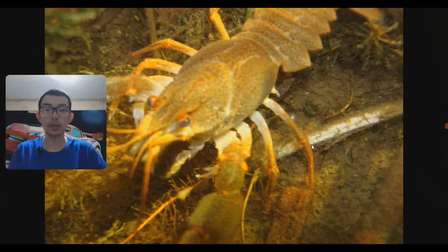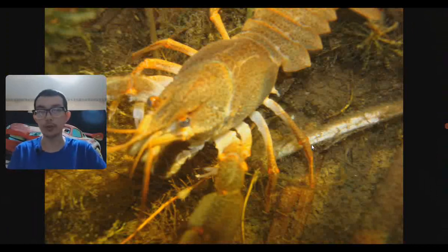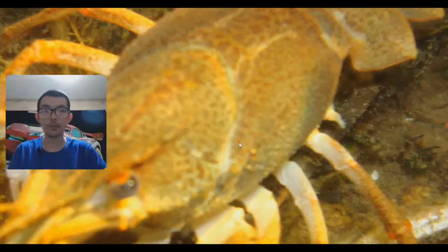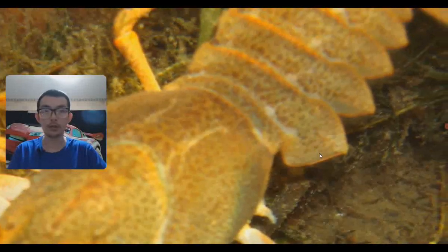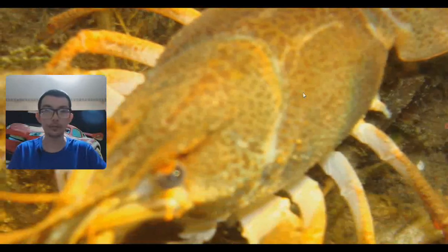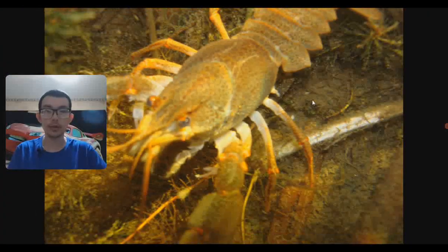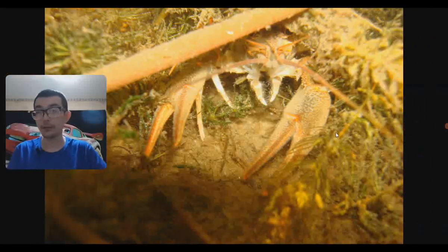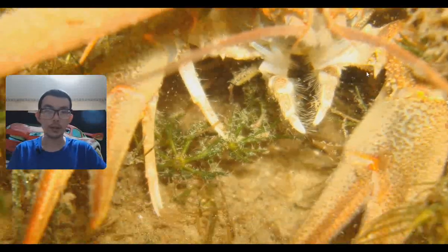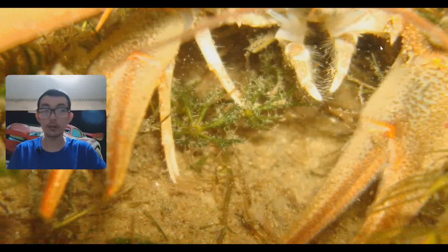The next one we can also relate to, because we keep crustaceans in aquaria. This guy is really impressive and a little bit intimidating. I like the whole texture of his shell — his exoskeleton. Here is another photo of him hiding, and those claws are very impressive and intimidating.